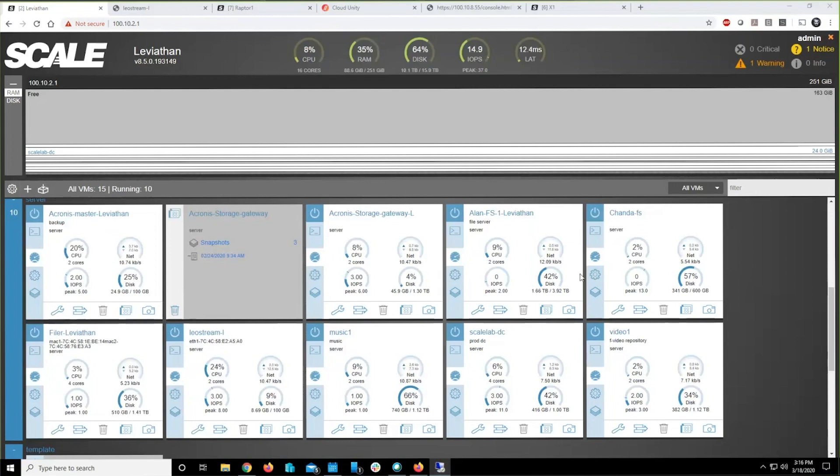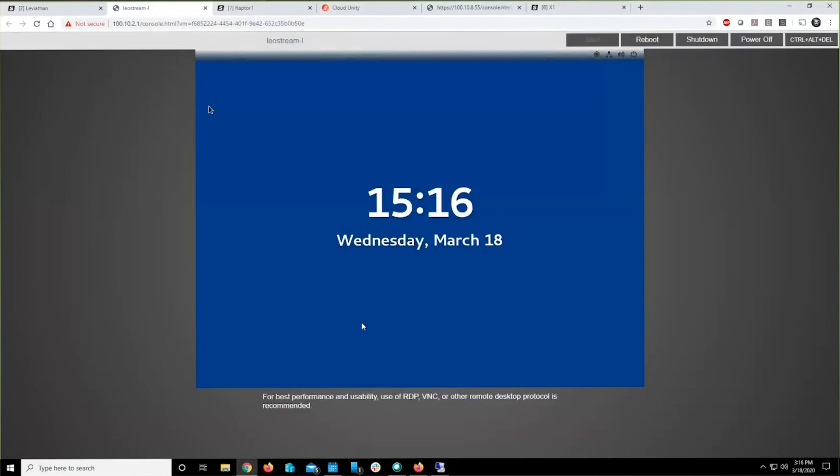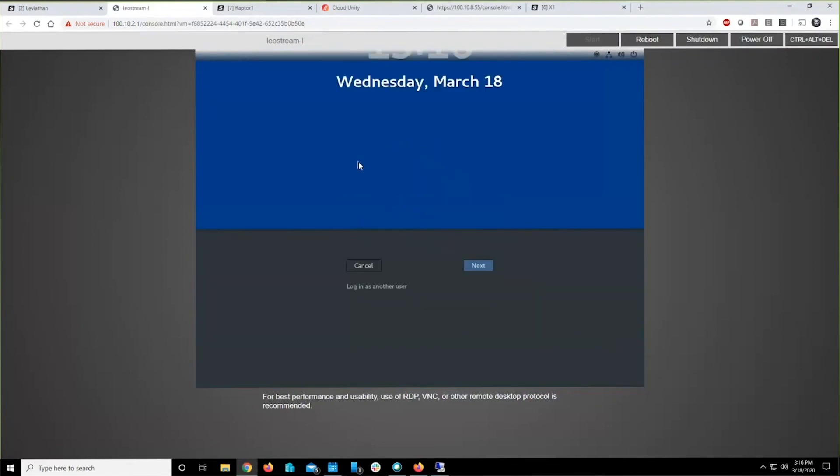The first thing you need to do is install the Leostream connection broker. It's just a Linux virtual machine, CentOS 7 or CentOS 8.